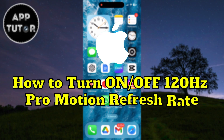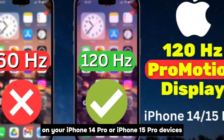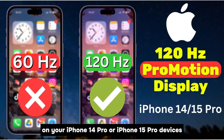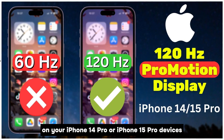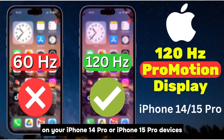Let's see how we can enable or disable the 120Hz ProMotion refresh rate on your iPhone 14 Pro or iPhone 15 Pro devices.